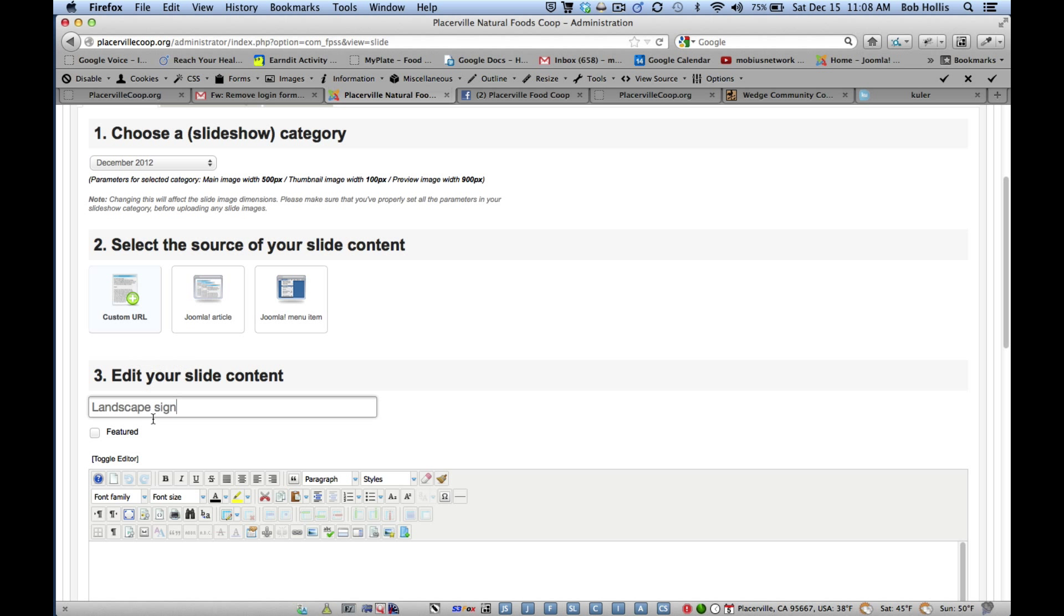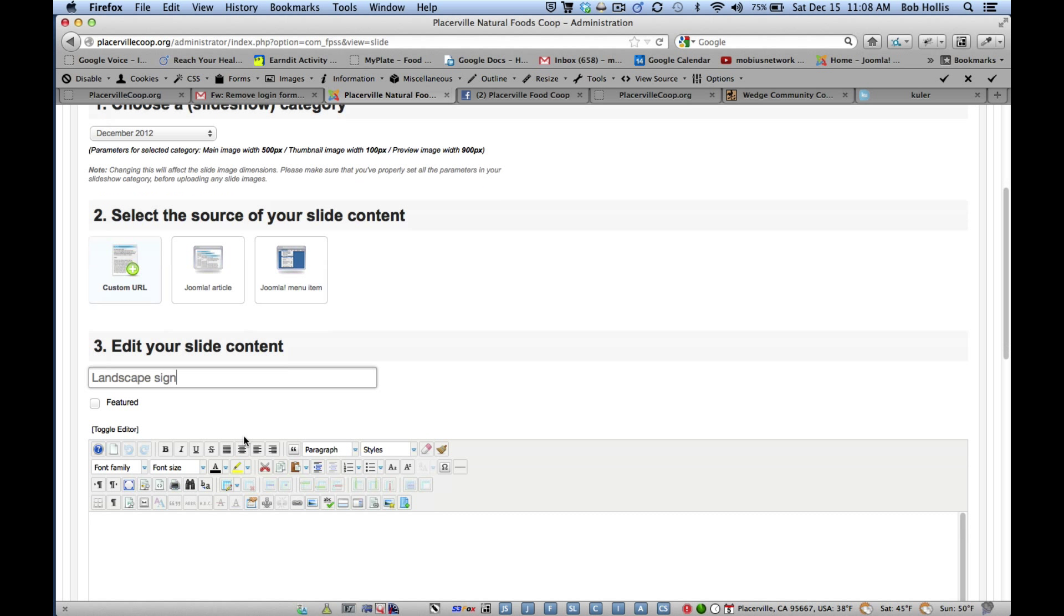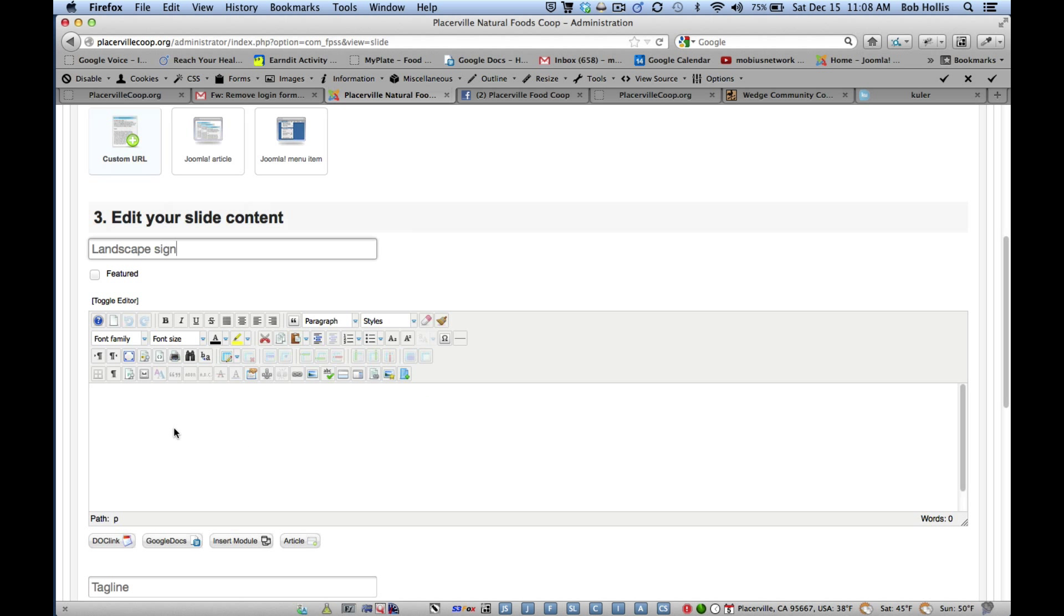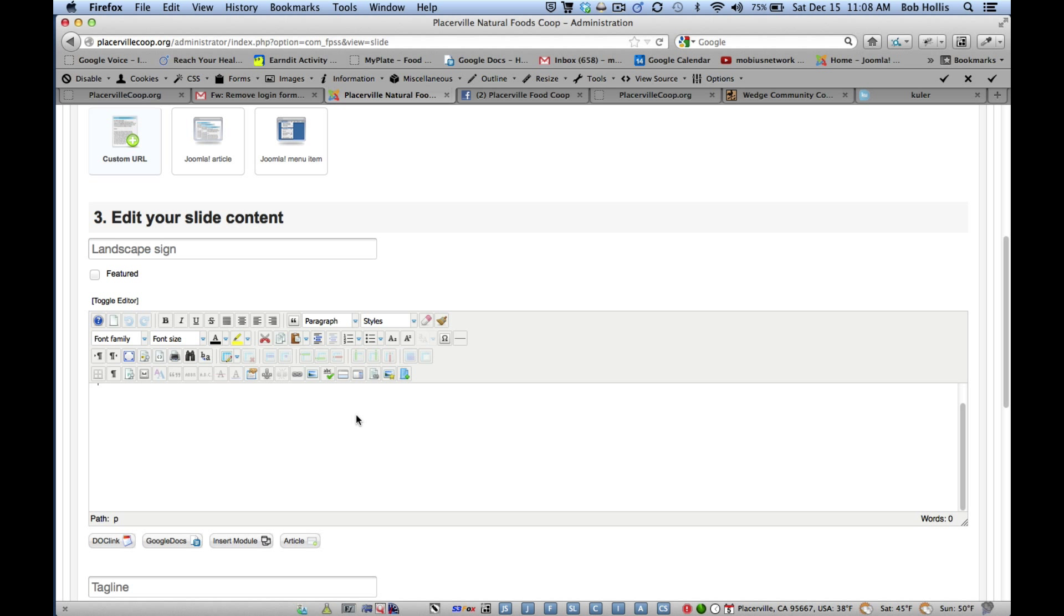And you can call it anything you like. And then you can put in some entry text here if you like. And this is how you can insert a read more button. But you don't need to put anything. And you can also put a tagline here if you like.